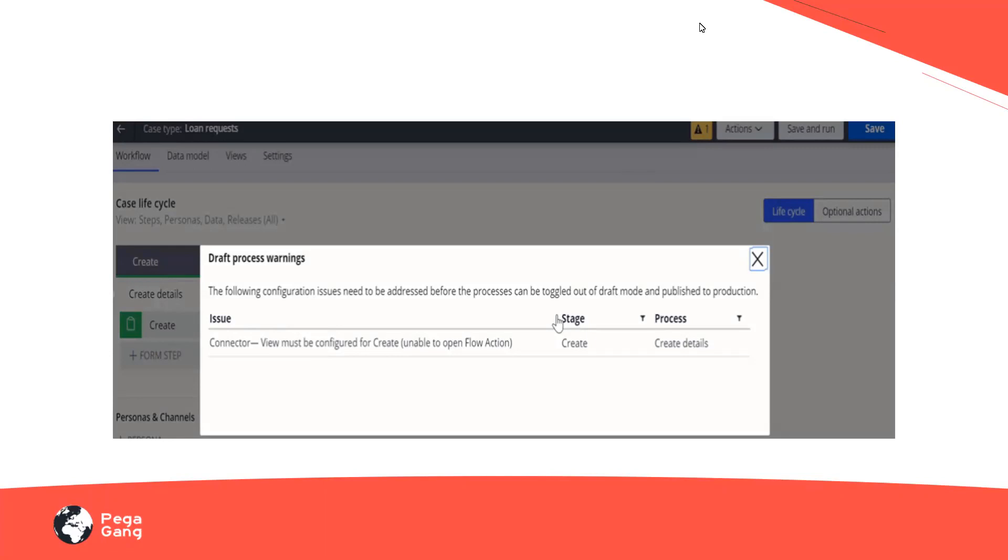And additionally, we should always switch to the dev studio manually to turn off the draft mode. If there are people working on admin studio or on the app studio, they have to come back to the dev studio to turn on and off or toggle on and off the draft modes.